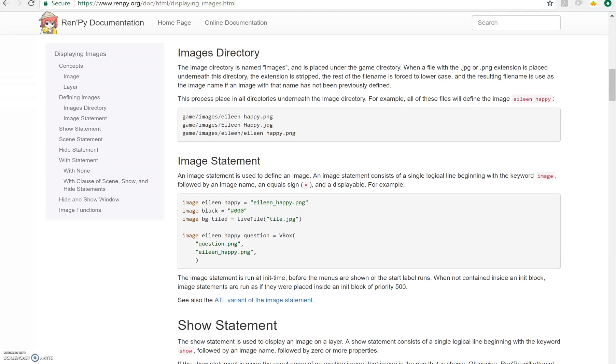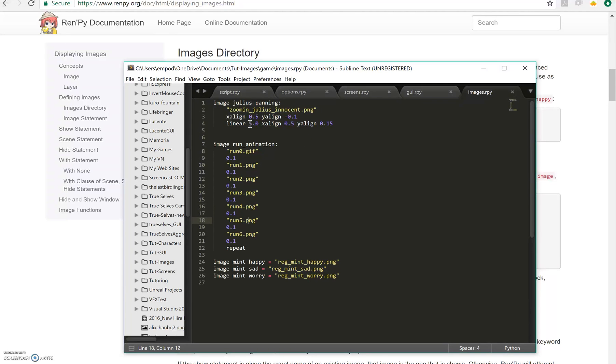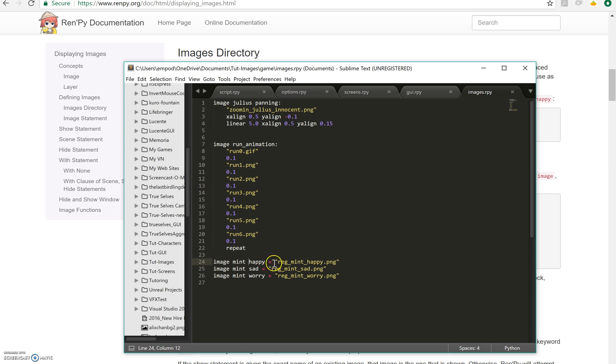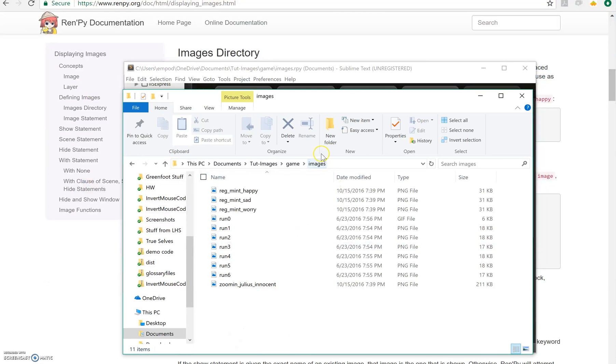So we're going to start here. I have created an images.rpy file and I have defined a set of five images so far. The first three which are at the bottom for some reason are very simple. I've said equals this file, equals this file, equals this file and it will look in the images folder of the game automatically. You don't have to provide that it's the images folder.